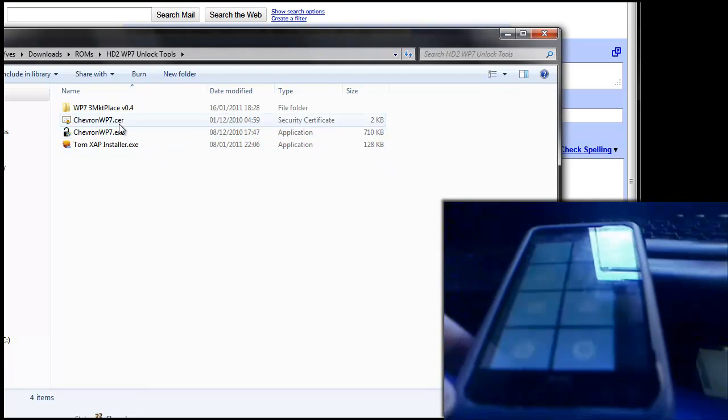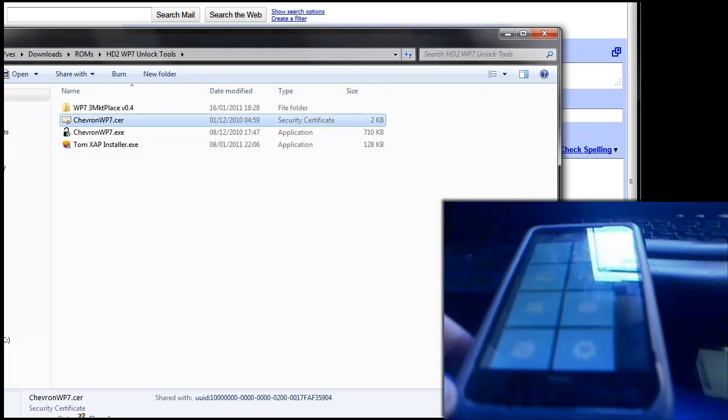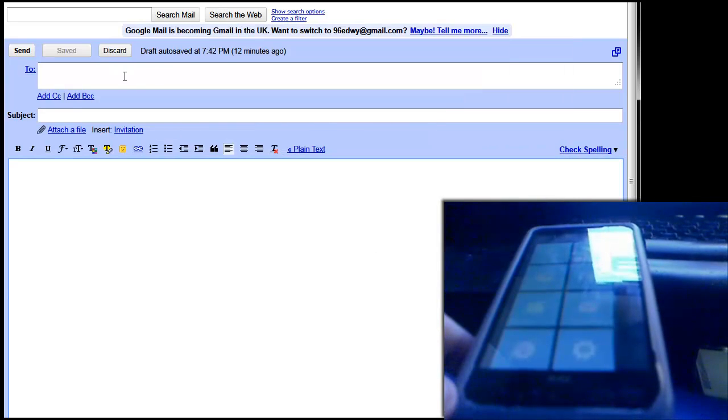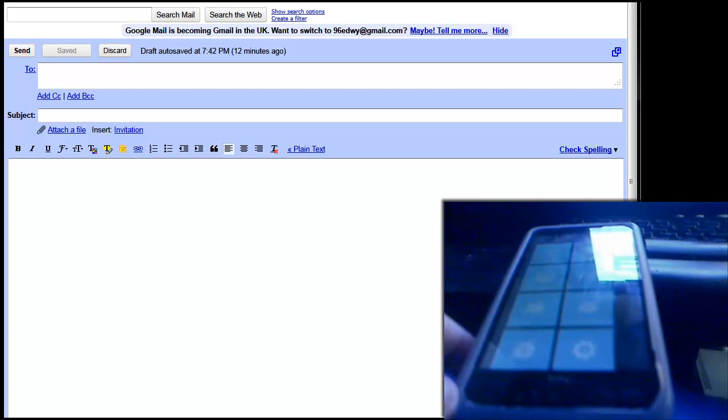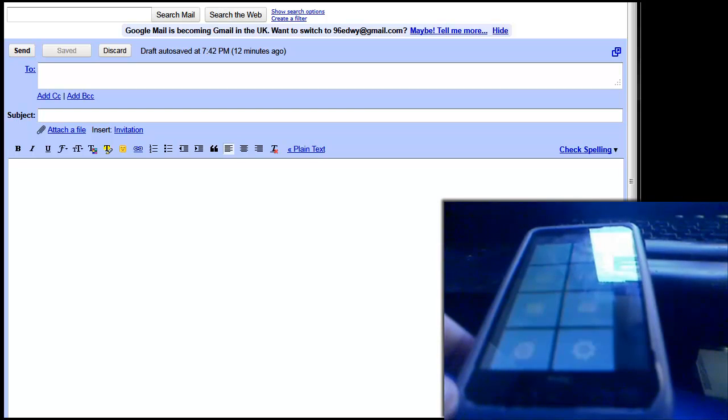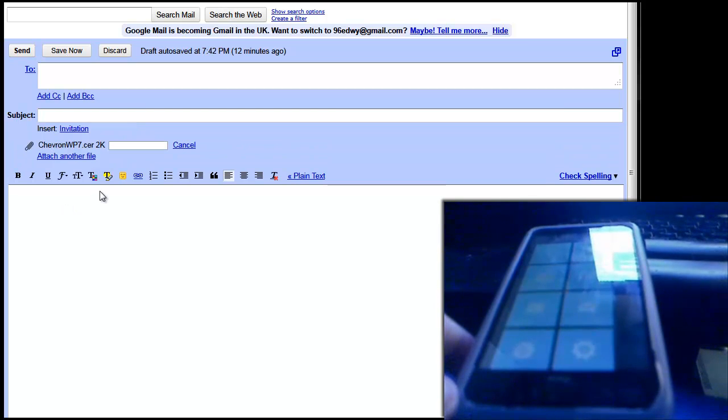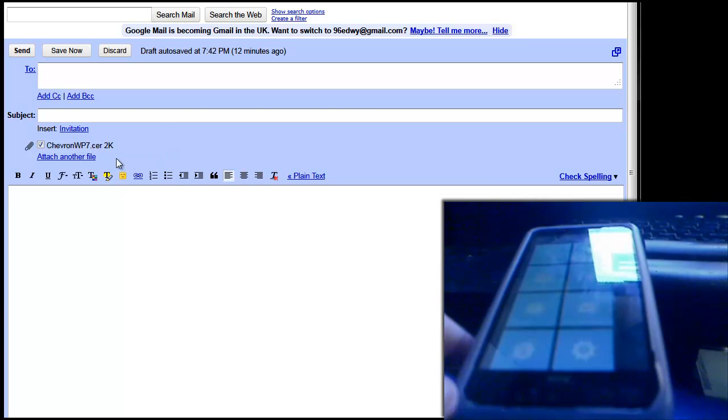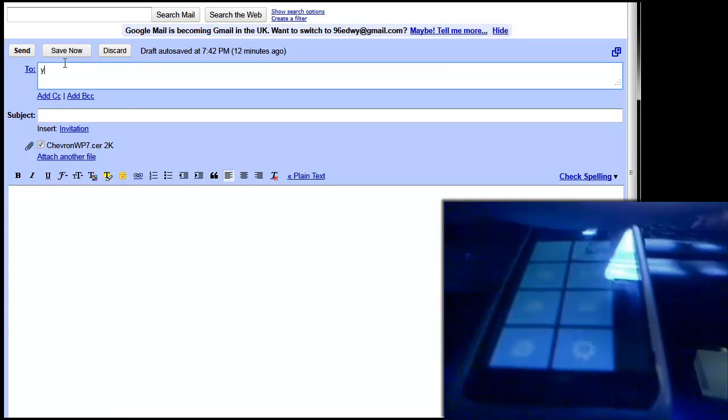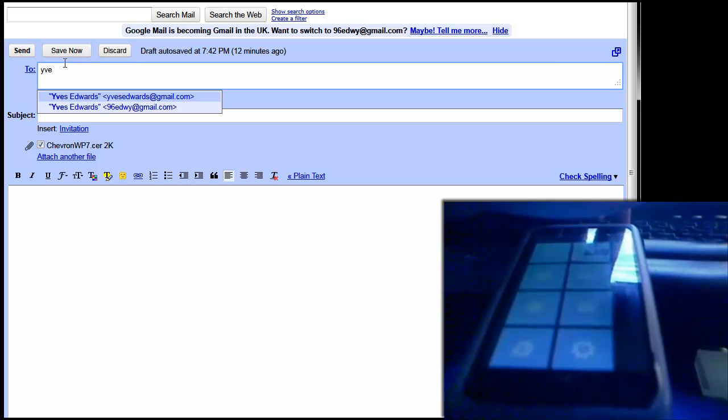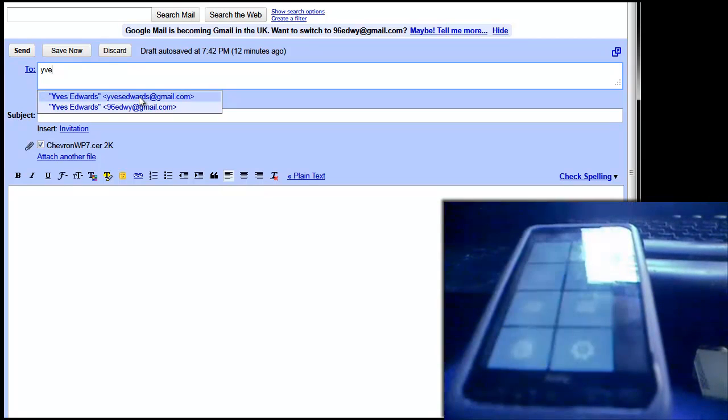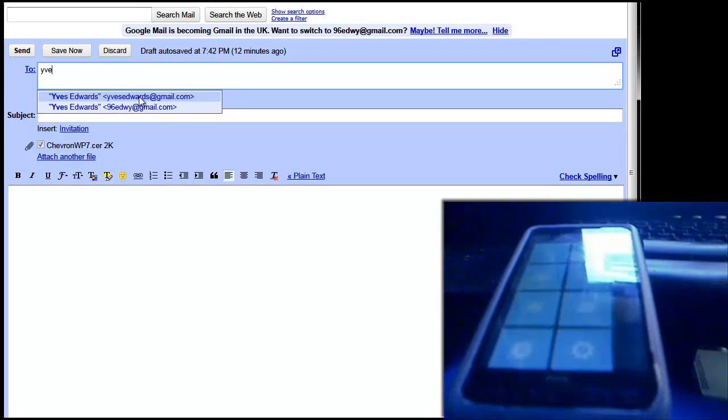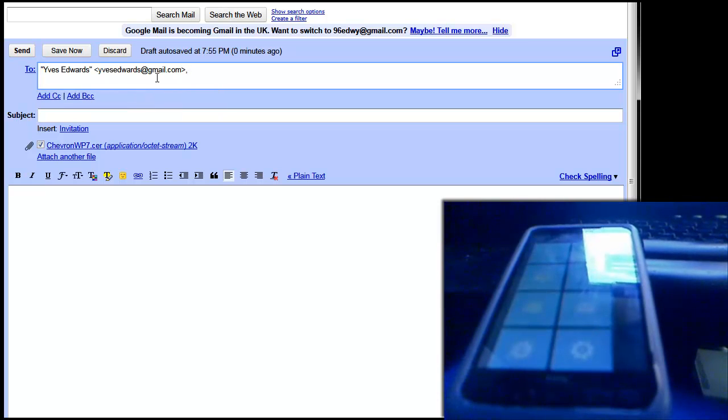You're going to need to send Chevron WP7 to yourself in an email. So attach that into an email, and I'm using Gmail here to do this. So attach Chevron WP7.CR, let it upload and send it to either an old email account or an alternate one or send it to yourself. So I'm going to send it to my other email account.